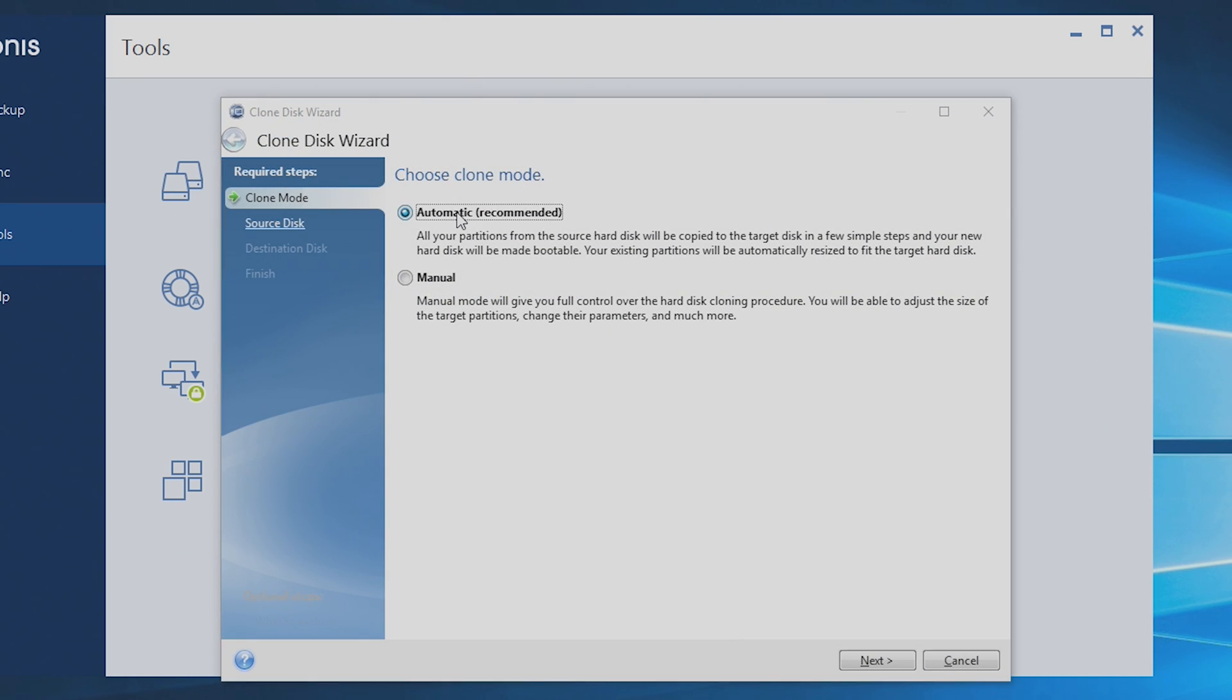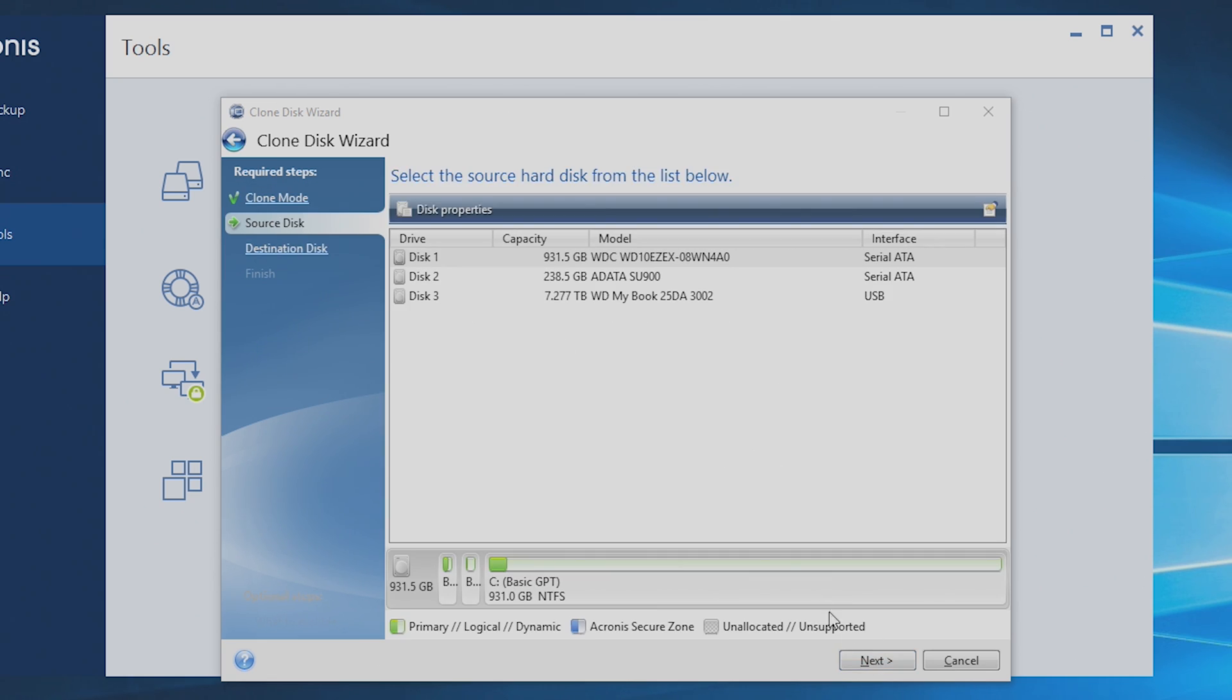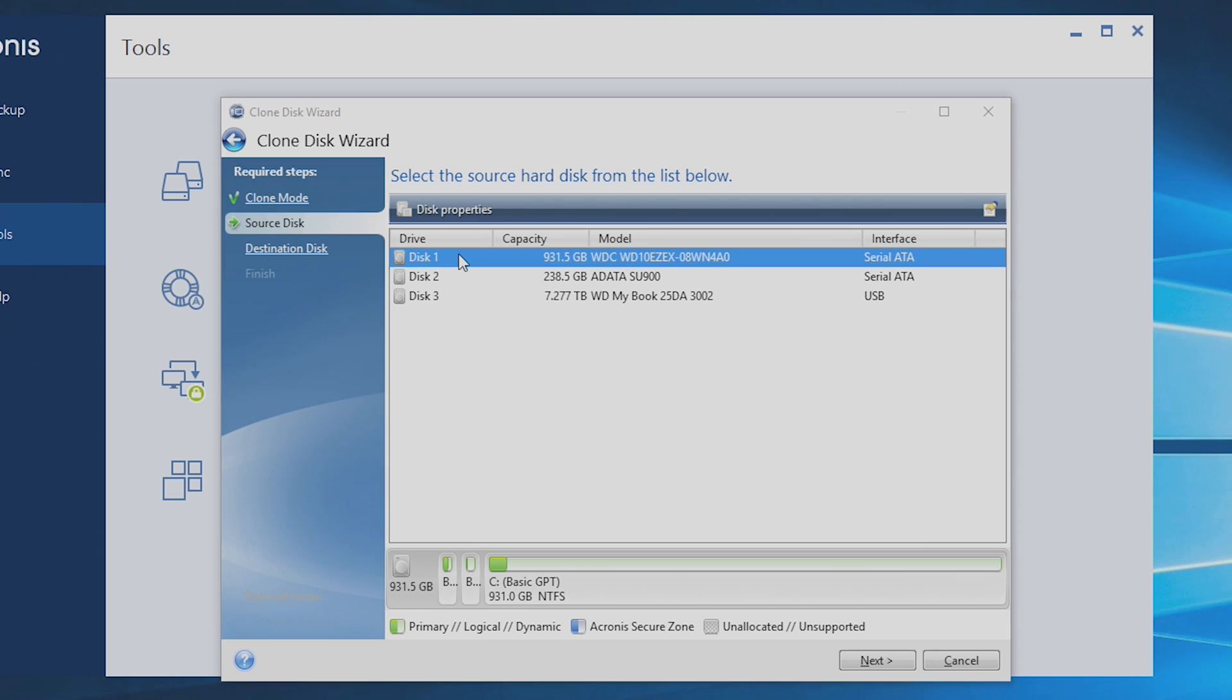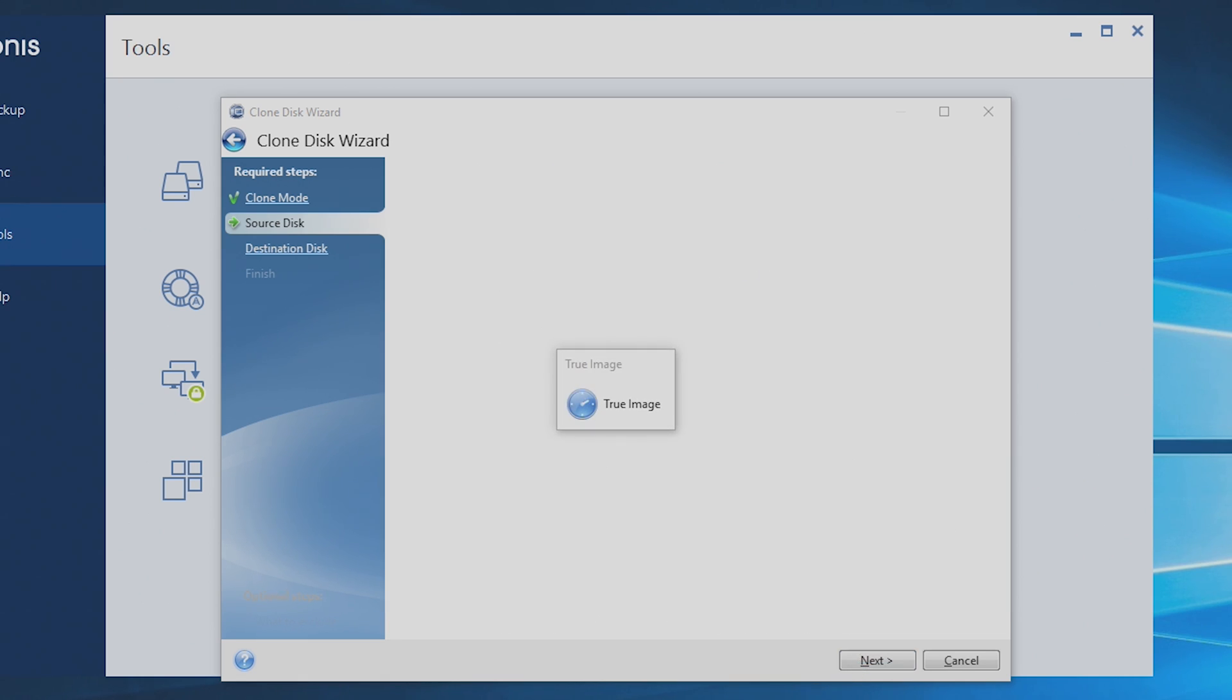Automatic. I recommend automatic mode. You can certainly do manual and play around with it, but this should work just fine. The reason why there are three drives here is I actually have my external hard drive plugged in. This is the drive I use for all my testing. You won't see that. Instead, you'll just see these two. The source disk is going to be our 1TB Western Digital hard drive. And we'll hit Next.